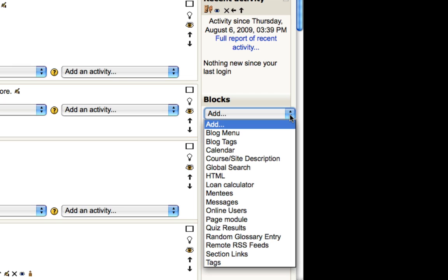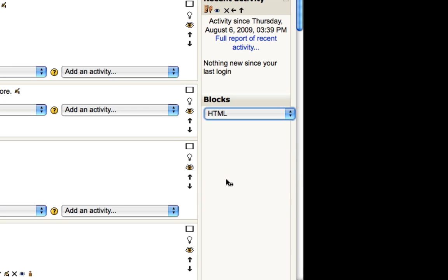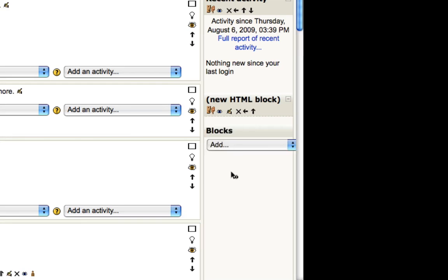Now, you'll want to choose an HTML block, and this is going to insert a new HTML block. This is the kind of block you'll be using if you want to create a welcome type little screen here.